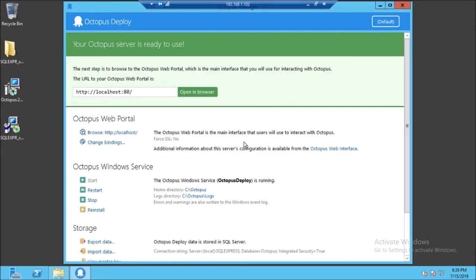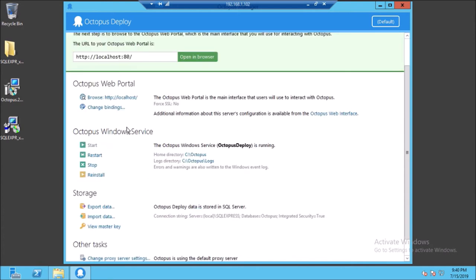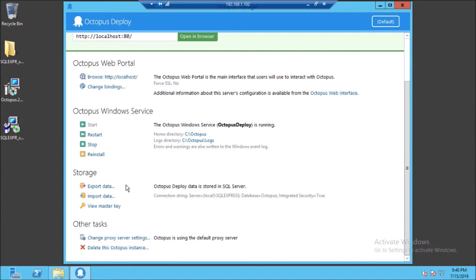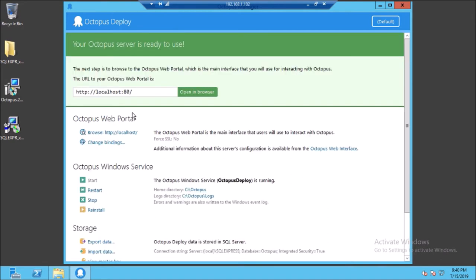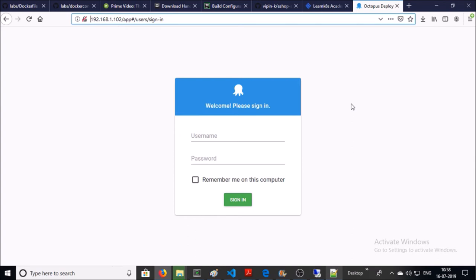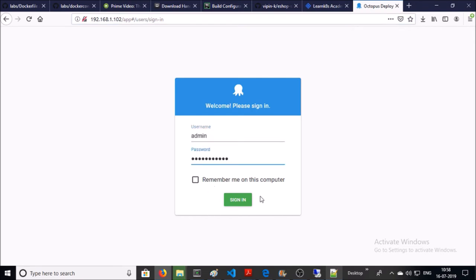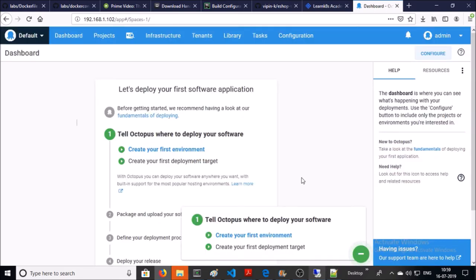This is the Octopus Deploy Server Manager — you can start and stop the Octopus service here. This is the home directory and log directory. You can also manage your Octopus database, such as exporting and importing data. Let's access the Octopus server in the browser. Login with your administrator account. The Octopus Deploy server is loading fine — this is the home page.